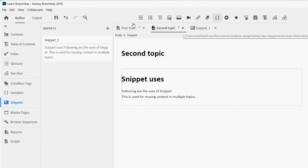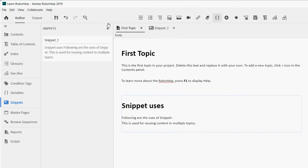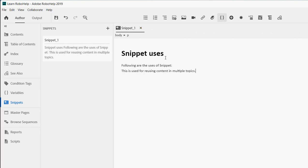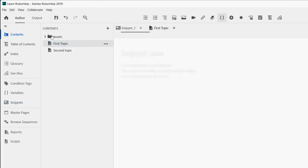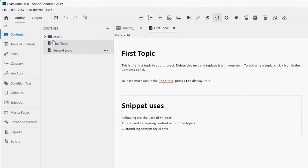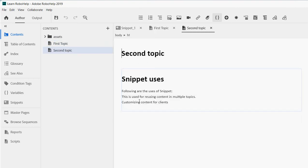For example, if I close the second topic and the first topic and make more changes to the snippet — let's say I type 'customizing content for clients' — and then save it, when I open the content again, 'customizing content for clients' appears in the container topics. It's a simple but very effective feature.